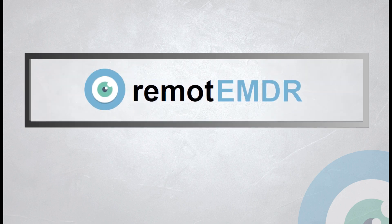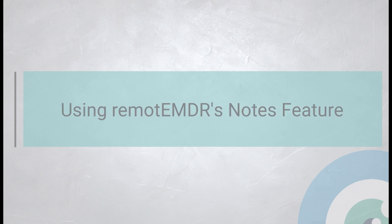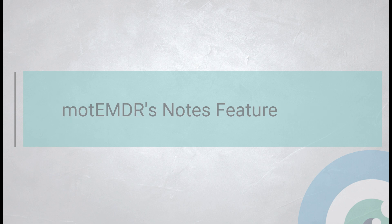Hello and welcome to Remote EMDR's video guide. In this video, we'll demonstrate how to use Remote EMDR's Notes feature. Let's get started.